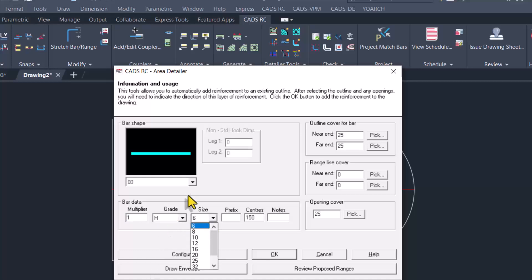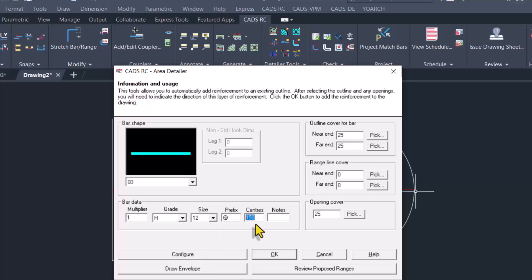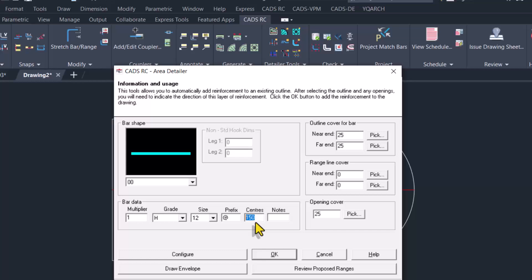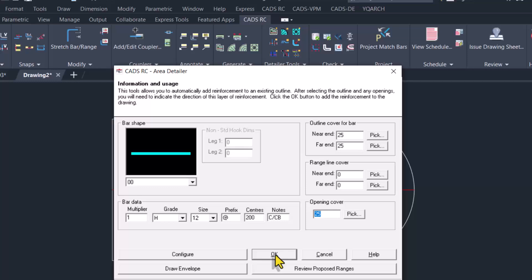For the bar diameter, we are going with 12 mm. For the prefix, it's going to be 'at', and then the spacing of the bar is going to be 200 millimeters, and the note is center to center bottom. This is like the cover provided. Just click on the okay option.